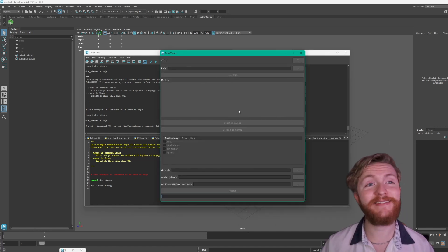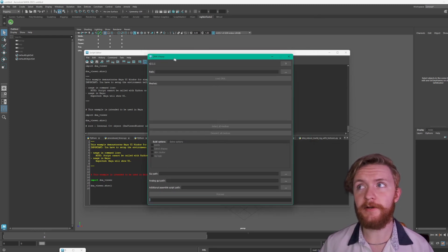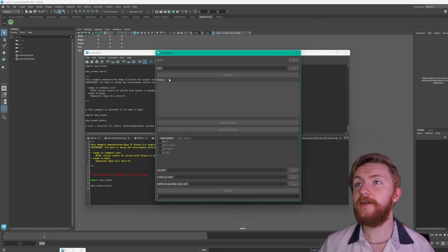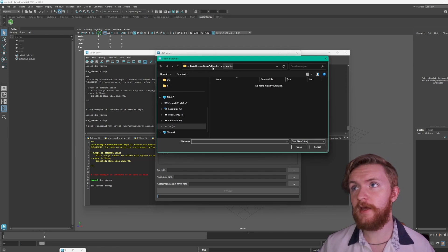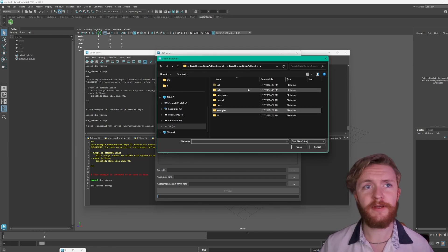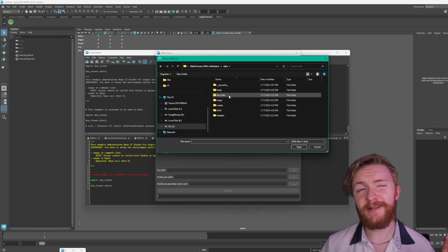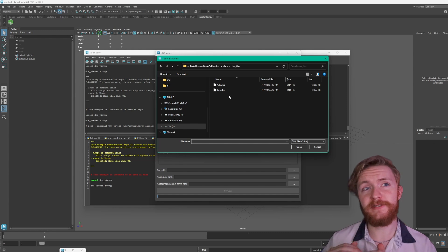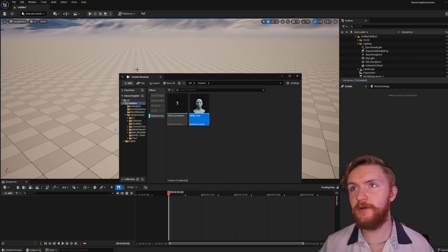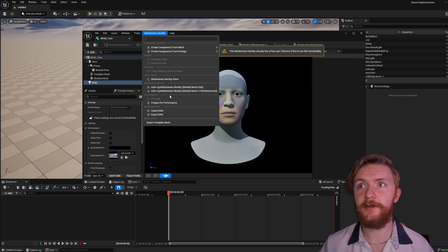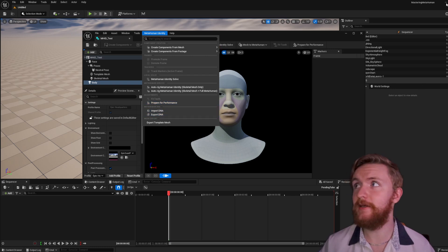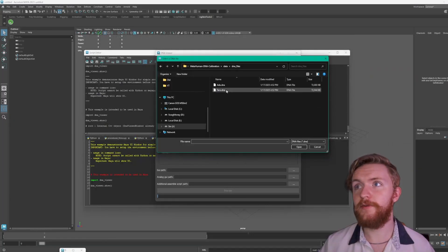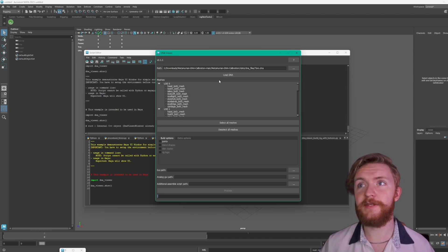When you run the DNA viewer you're going to get this window popping up. It's a little UI widget. And if we go to the right of path and click on this ellipses we go to the DNA calibration source folder. From there we can go to data and they've got two base DNA example test files. If you want to download them yourself you could open up Unreal Engine and go to your metahuman identity. Inside here you could go to metahuman identity and export DNA. Now for this we're just going to do Taro. Hit open. Load DNA.